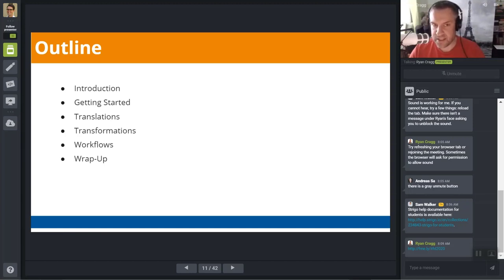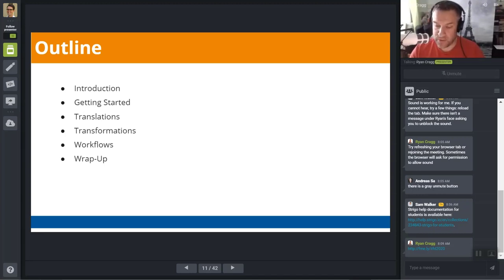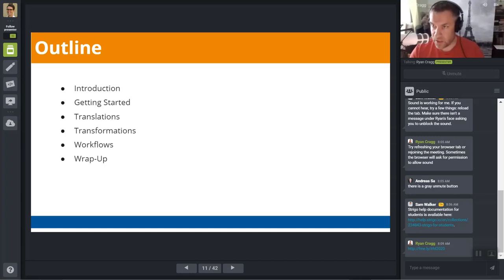There are roughly six sections to the manual. The introduction provides useful information if you want to review the course later. Getting Started gives an overview of the FME platform and should take around 20 minutes. Translations, our work for converting between formats, is the longest section at approximately 45 minutes. Transformations and Workflows should take around 30 minutes each. I'll try to fit in breaks rolled into exercises near the top of the hour.